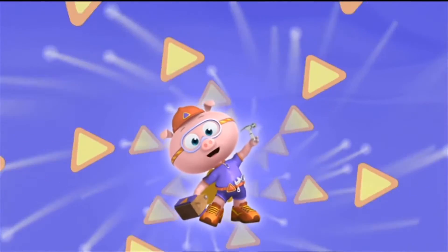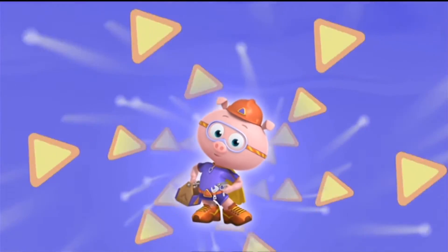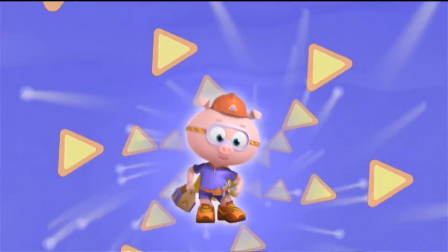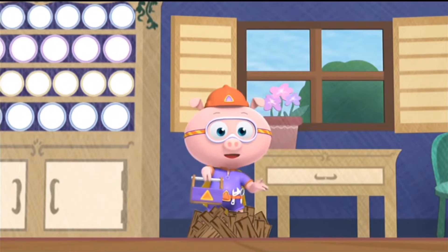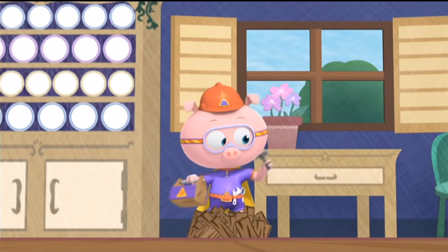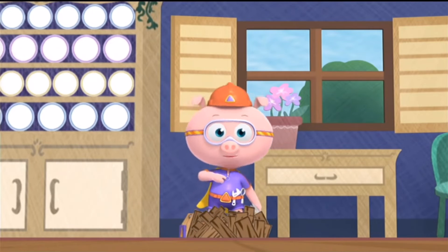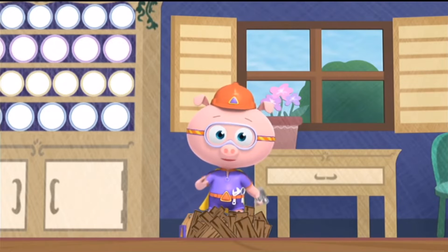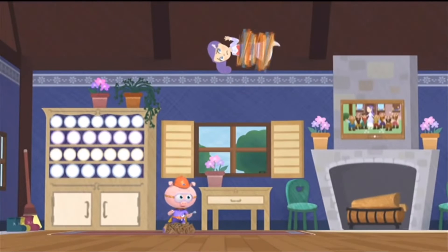Alphabet! To the rescue! With my amazing alphabet tools, I can find the letters in the word 'down' and help get Snow White down.